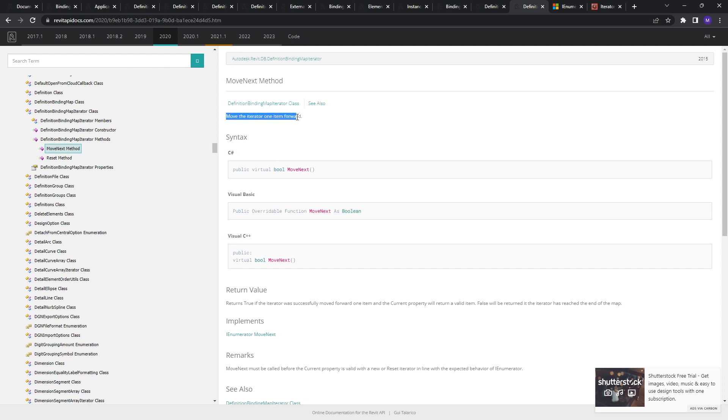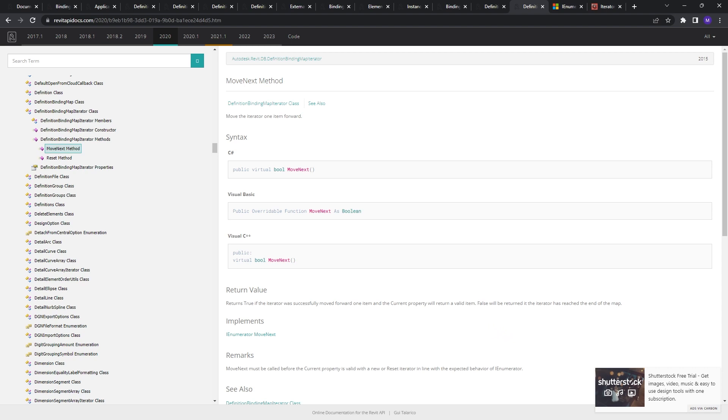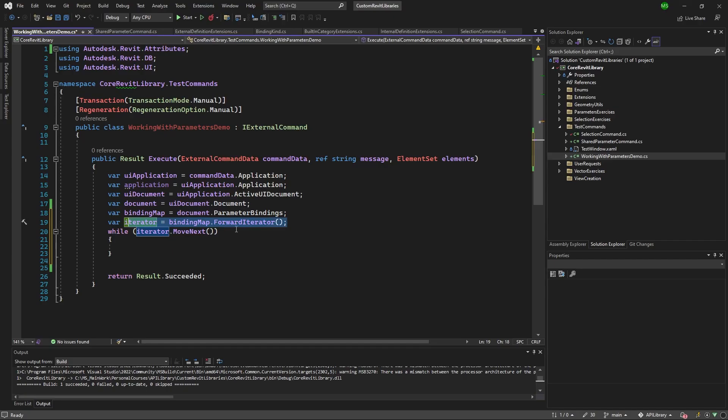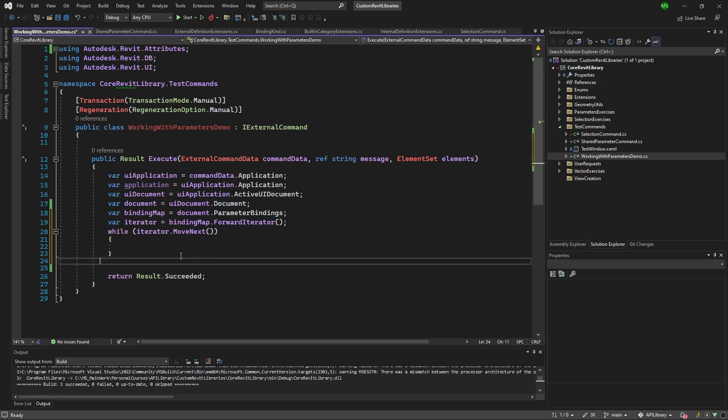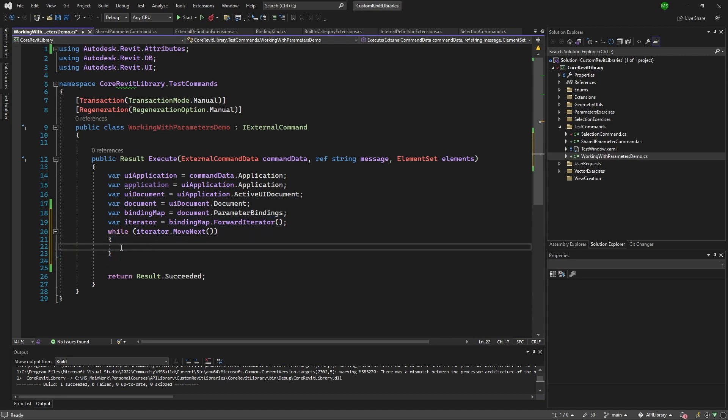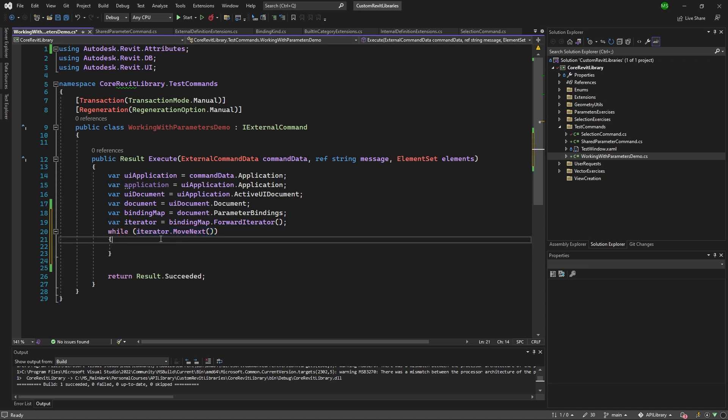So first of all, we have moved the iterator one item forward. But what does it return, like why it returns boolean? So returns true if the iterator was successfully moved forward one item and the current property will return a valid item and false will be returned if the iterator has reached the end of the map. So it's great for us. And that's the reason why I'm using while, because what while does is that it will go inside of here if that is true. So imagine that you have five elements, you go through the first one and it returns you true. So it will return you true once you hit the end.